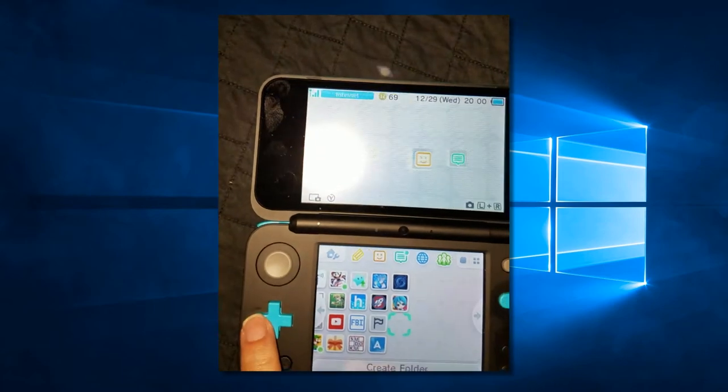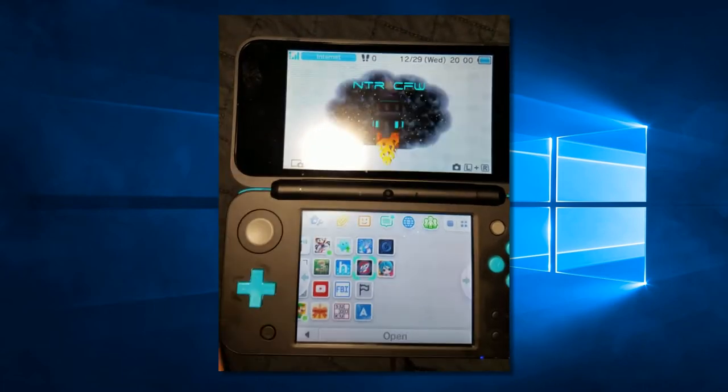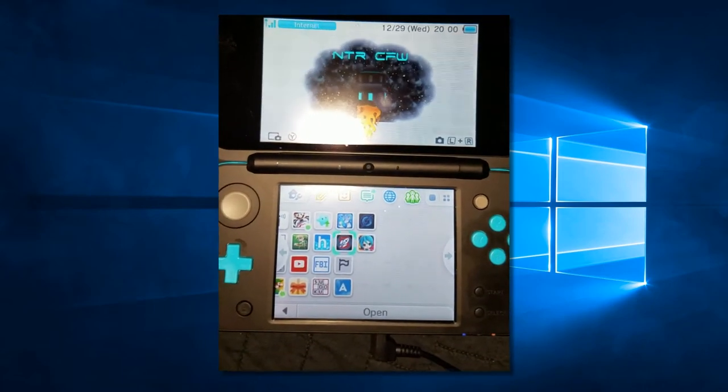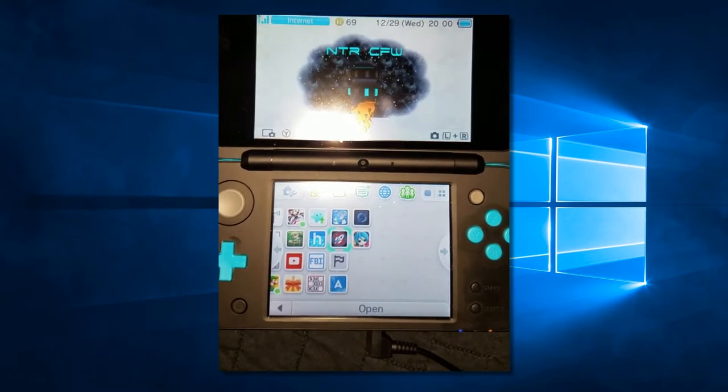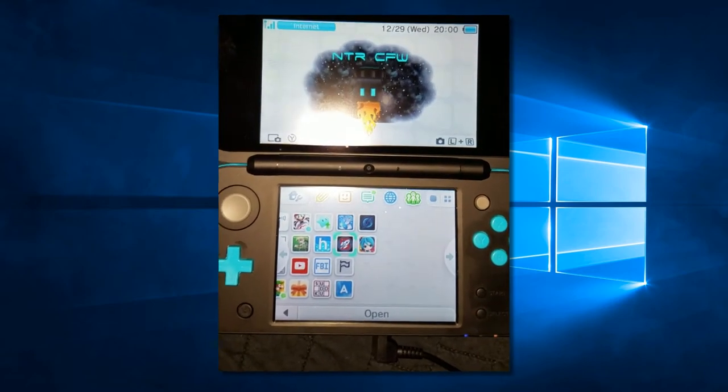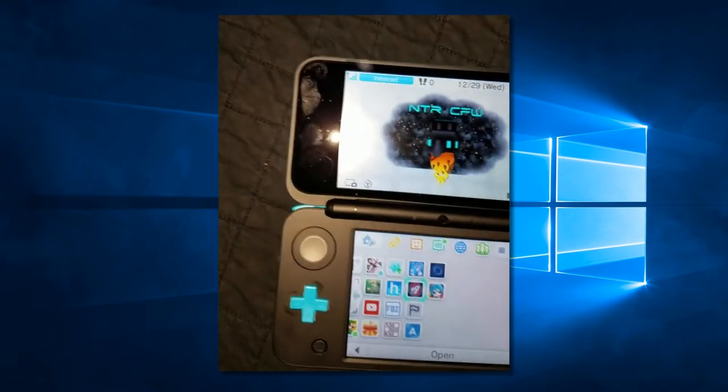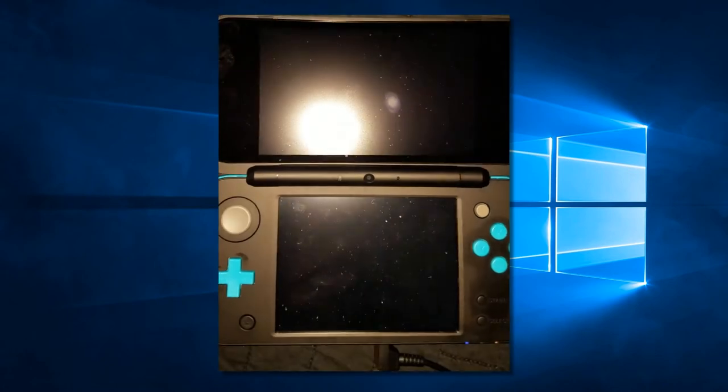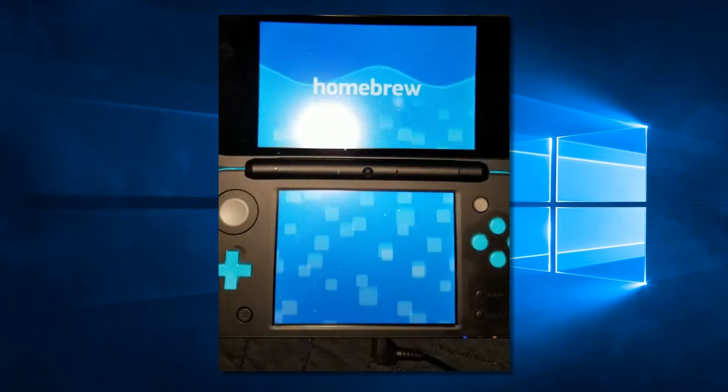Most of the time, you will be launching it through something like this. This is the Boot NTR Selector Launcher. Make sure that is started up on your 3DS.